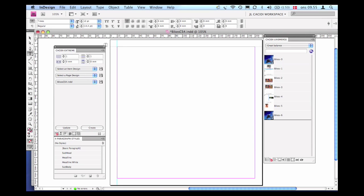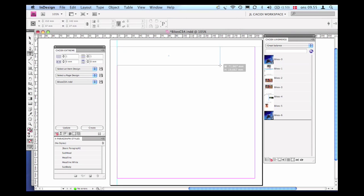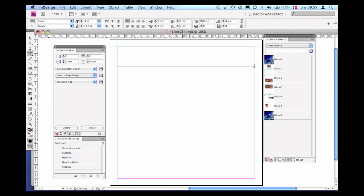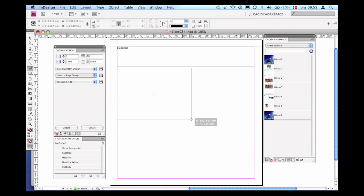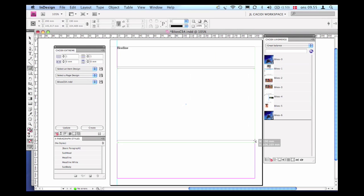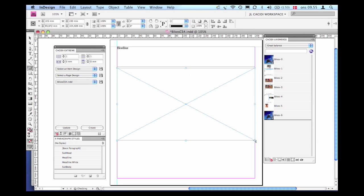This tutorial illustrates how to create a dynamic Cassidy item design. First, using the Adobe InDesign standard feature set, create your design exactly like you would do for a manual production type.